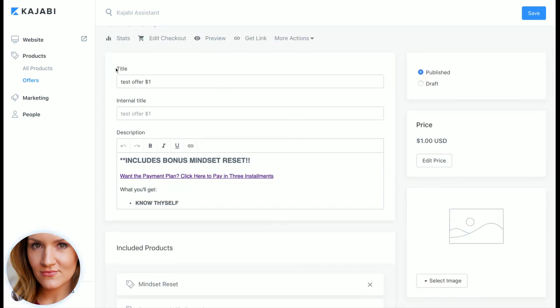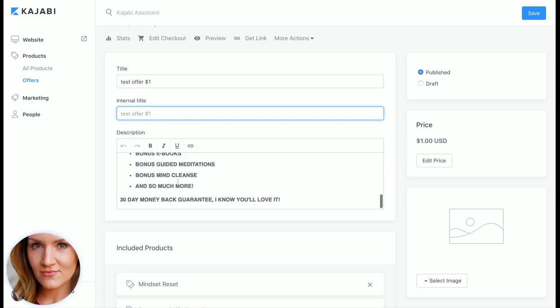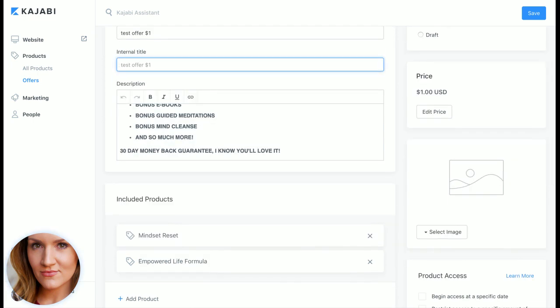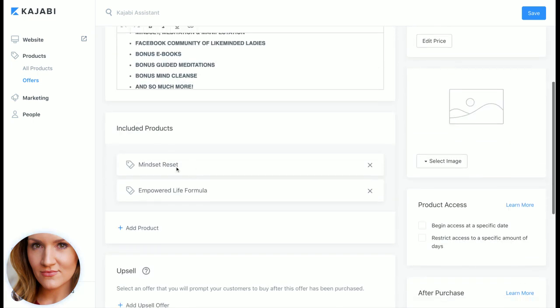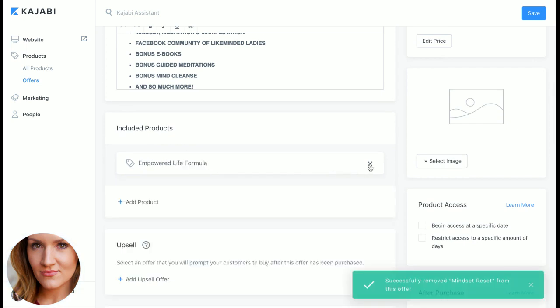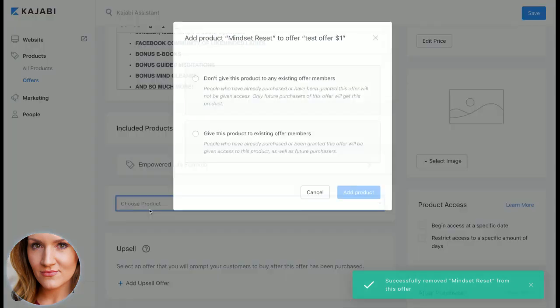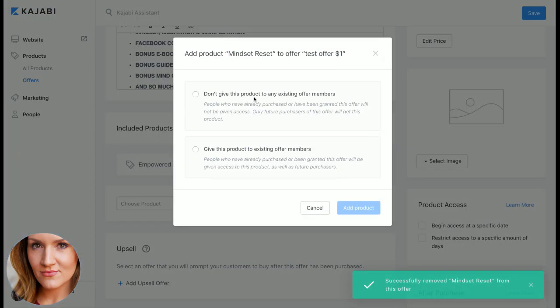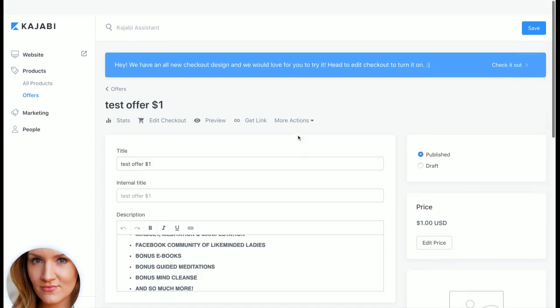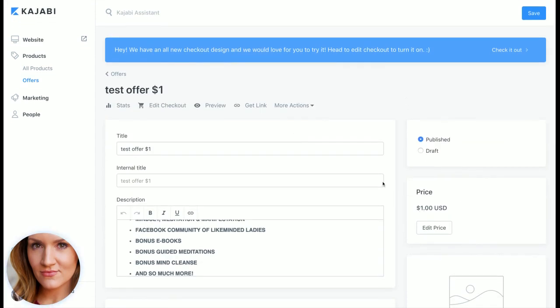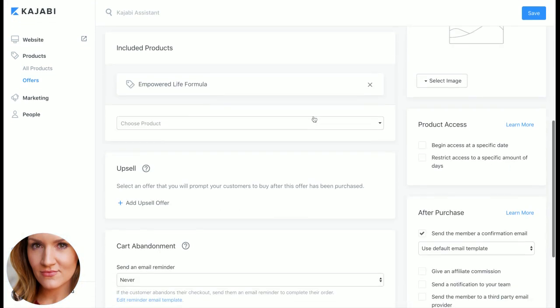So you do your basic title, what they see, then your internal title so if you have a little note for yourself here, anything you need to put in the description, and then your included products. So here you just click this easy little drop down, it automatically adds in your - sorry I'm messing with something that's live, it's just my test offer so it doesn't really matter, it's my little testing one.